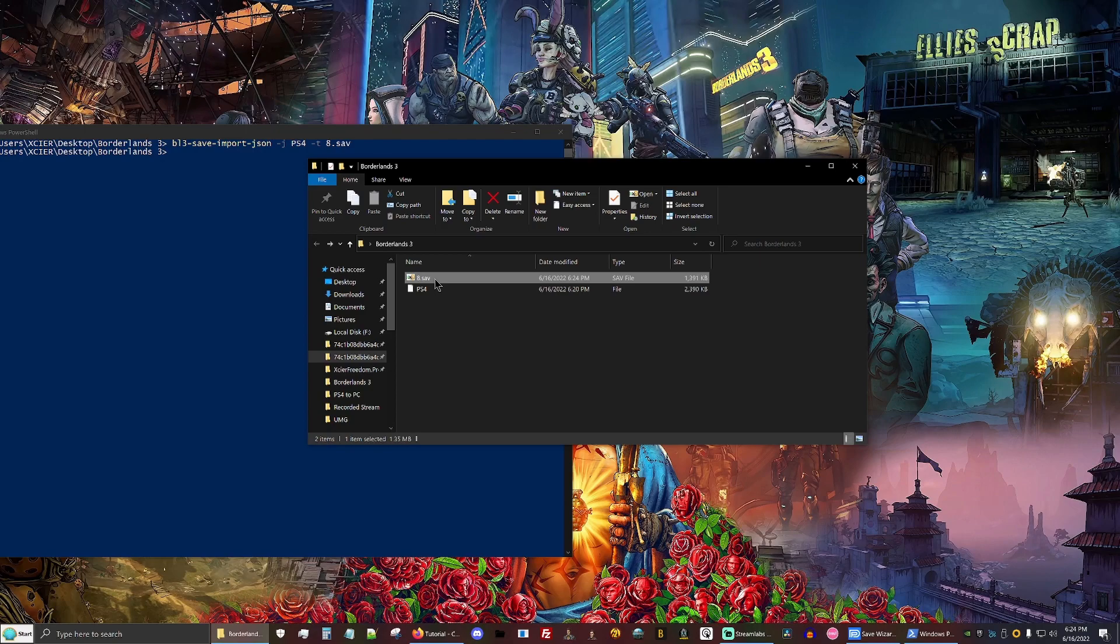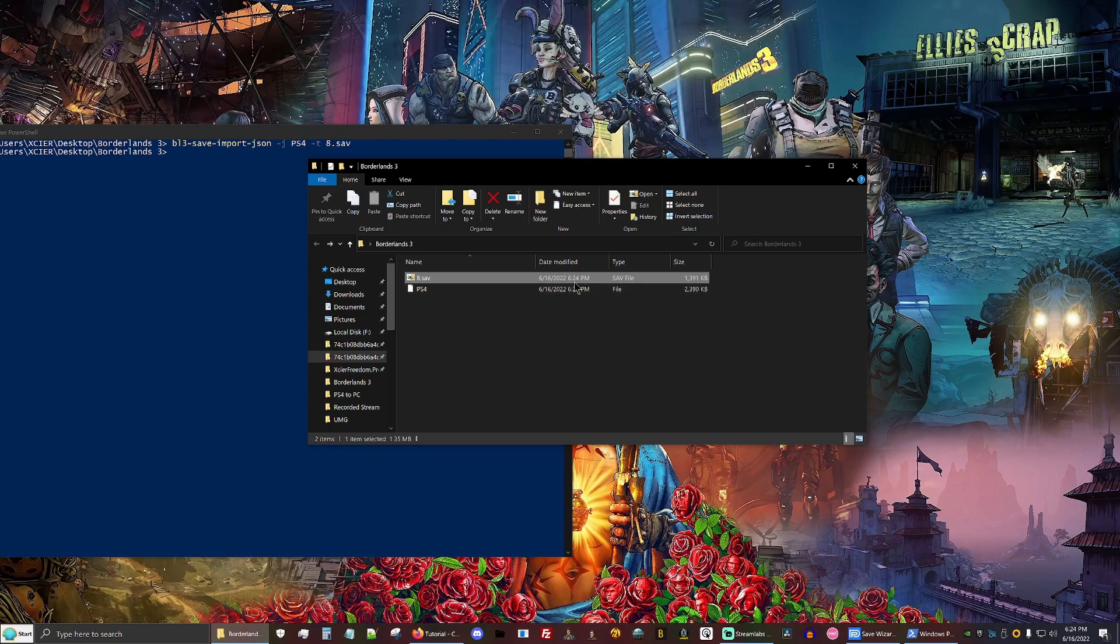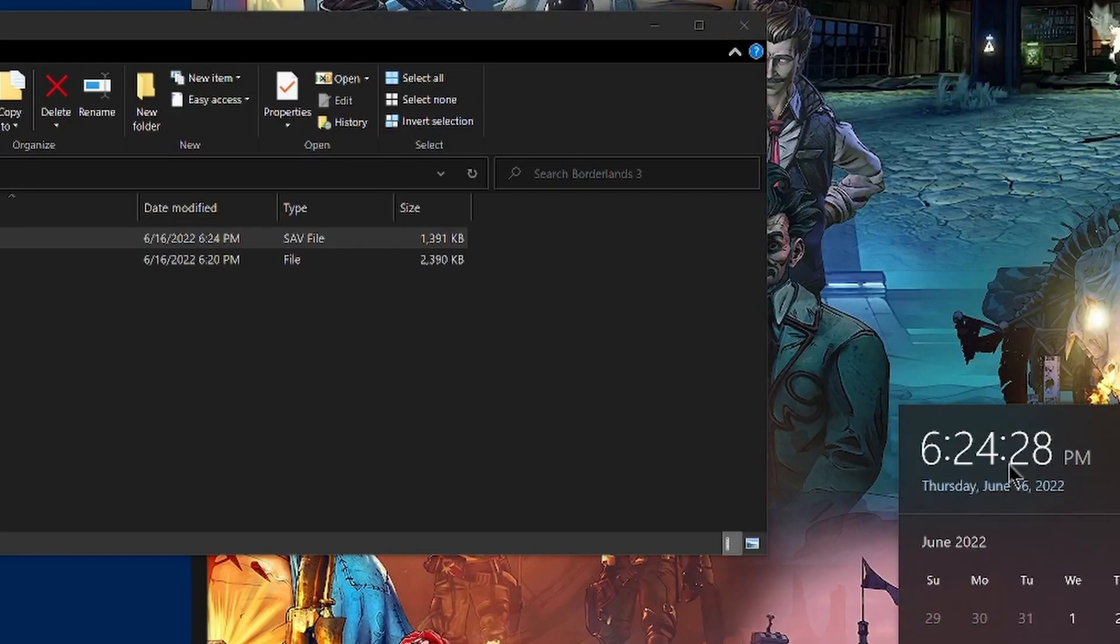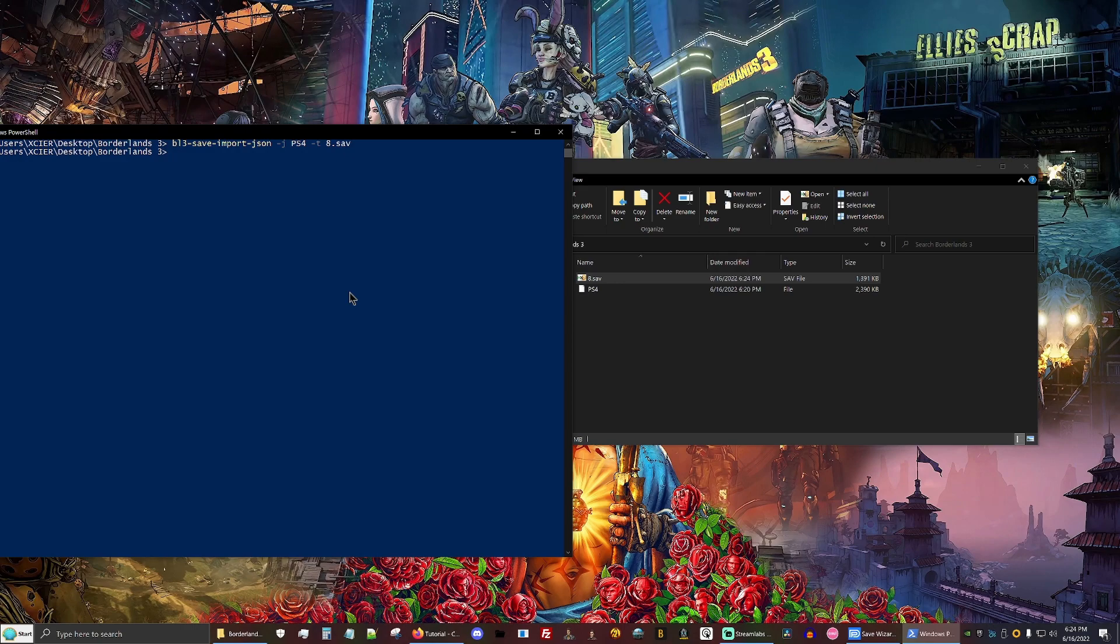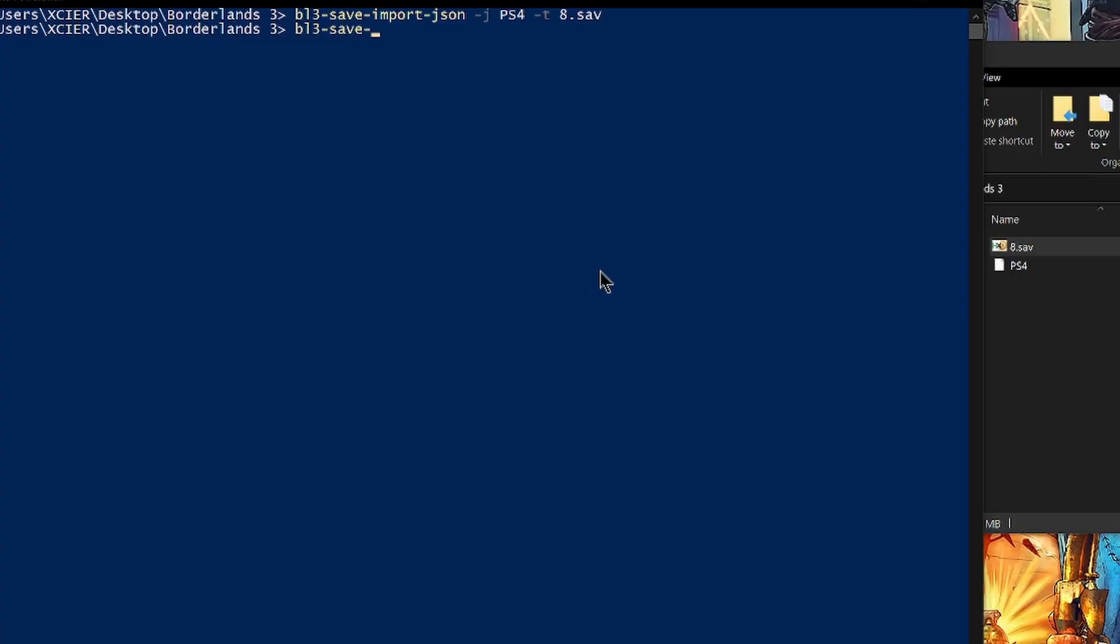And now our PC save has been modified. As you can see the time. And if you want to do this backwards, say if you was trying to import your PC saves into your PS4 saves, what you would do is type in bl3-save-edit.